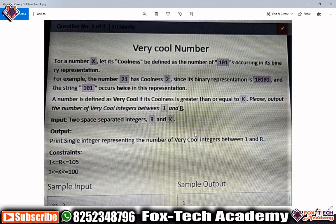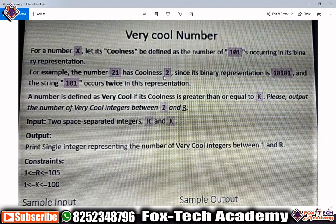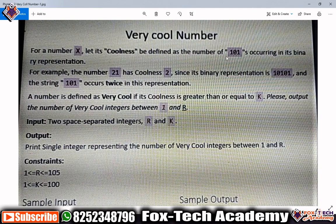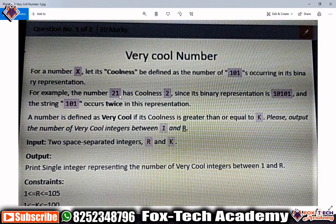Let's get started. The problem name is 'Very Cool Number'. For a number x, its coolness is defined as the number of times '101' occurs in its binary representation. For example, the number 21 has coolness 2 since its binary representation is 10101 and the string '101' occurs twice in this representation.